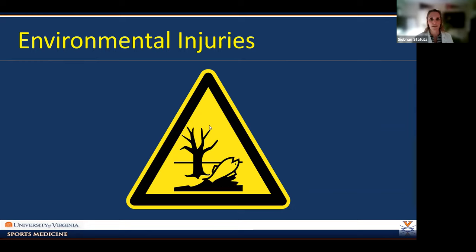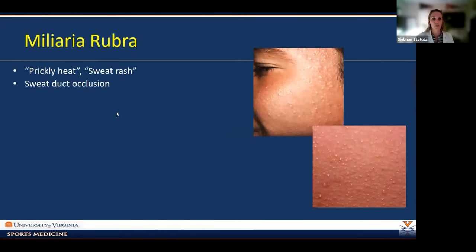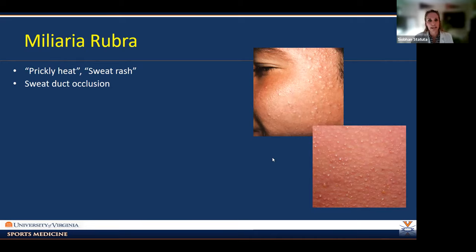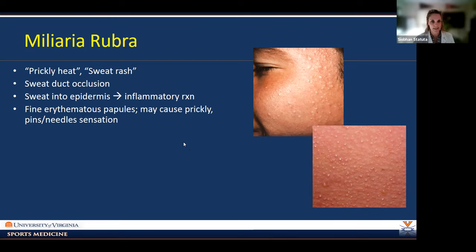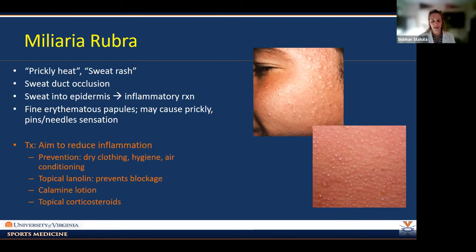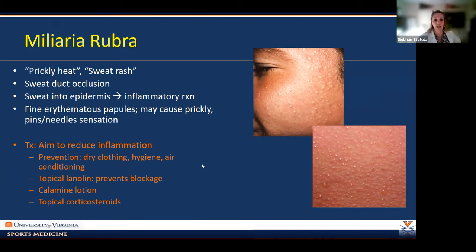Miliaria rubra, known as prickly heat or sweat rash, is an important topic because it's seen frequently in the training room. It results from heat and sweating when sweat ducts become occluded — sweat seeps into the epidermis, creating an inflammatory reaction. You get two- to four-millimeter pustules on an erythematous base that can be prickly or cause a pins-and-needles sensation. As sports medicine doctors, we want to prevent this: dry-wicking clothing, good hygiene, rinsing off after workouts, working out in air conditioning in hot humid conditions. On the skin, lanolin, calamine lotion, and topical steroids can calm inflammation.